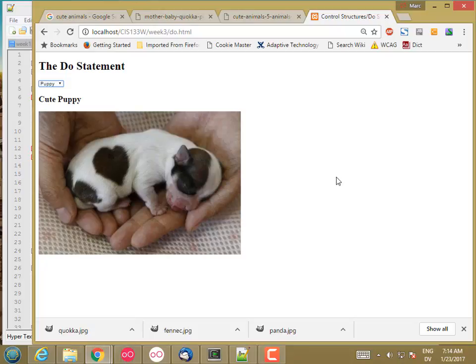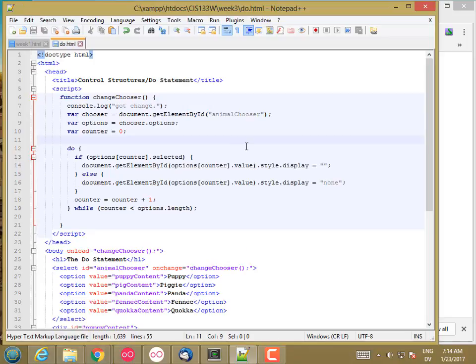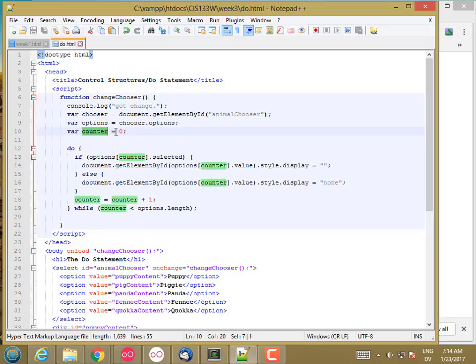So the last kind of loop that we're going to look at this week is a for loop. In the examples we've looked at so far, we're using a counter to control our loop, starting at zero and going up by one each time through the loop until we hit some limit.